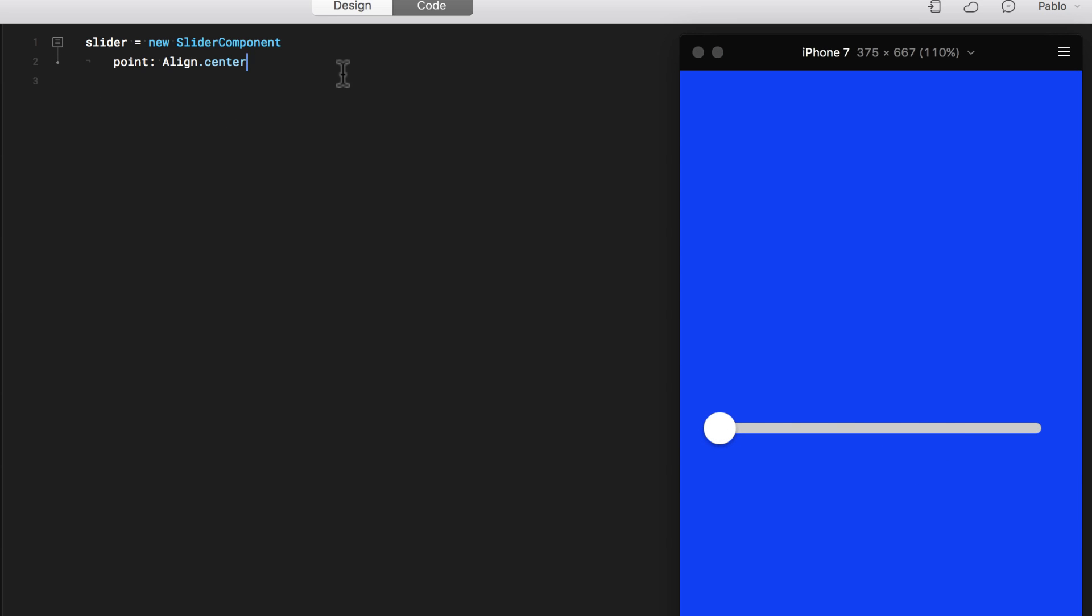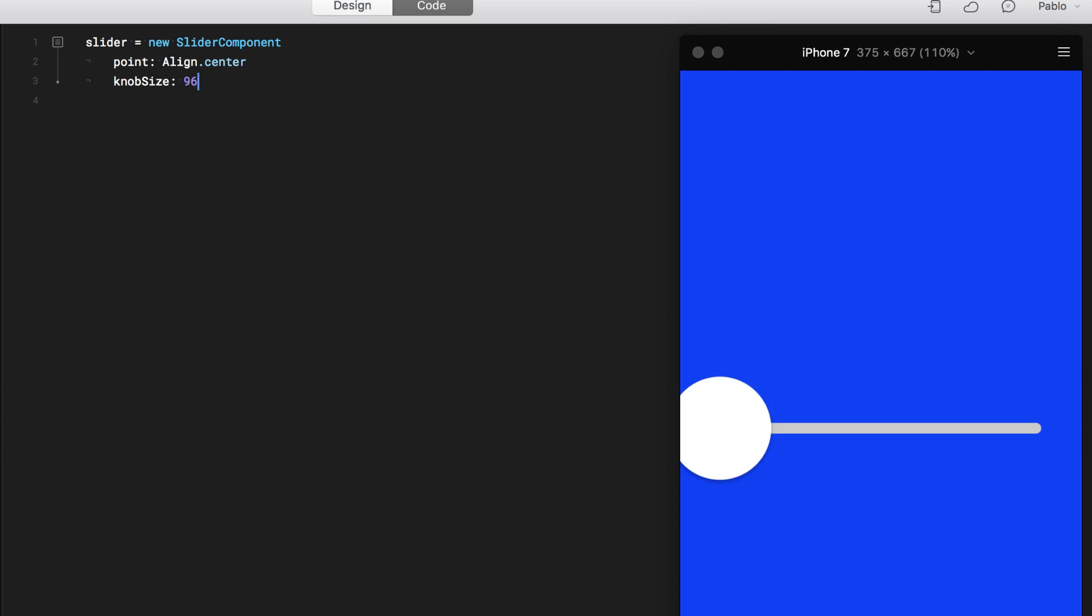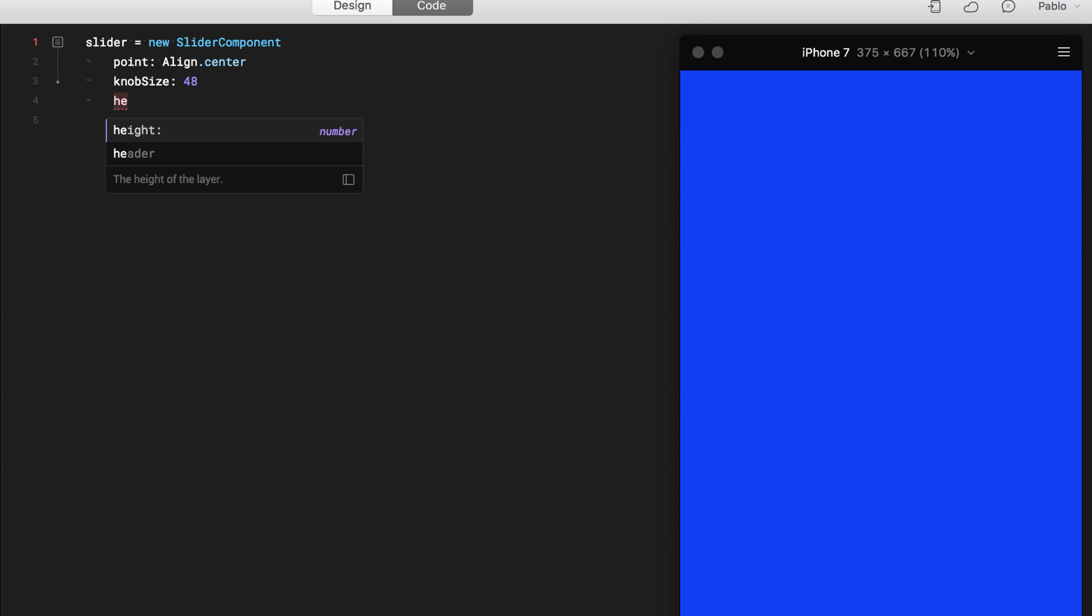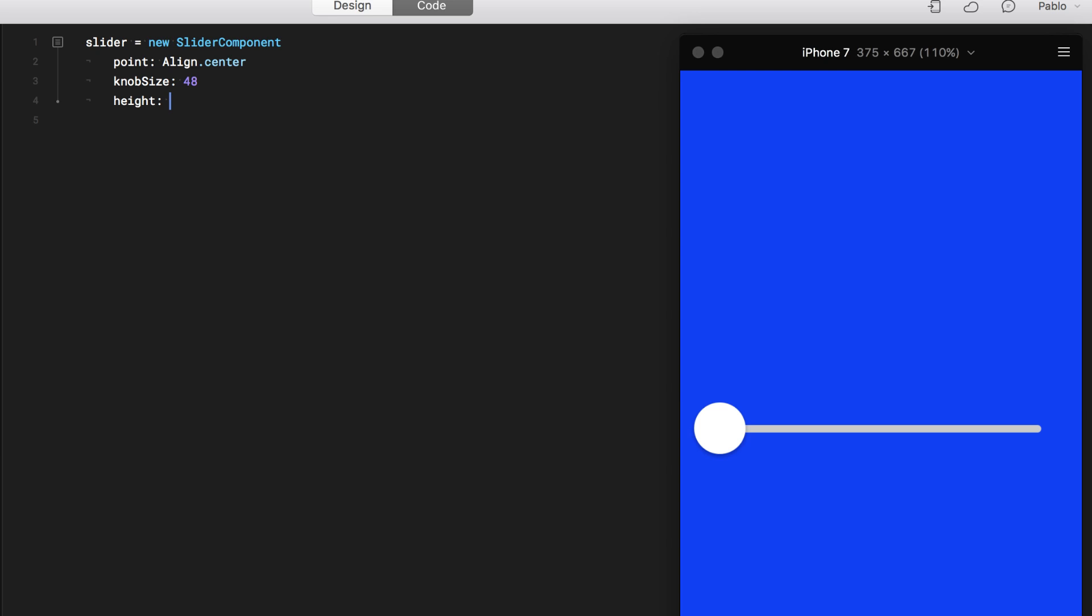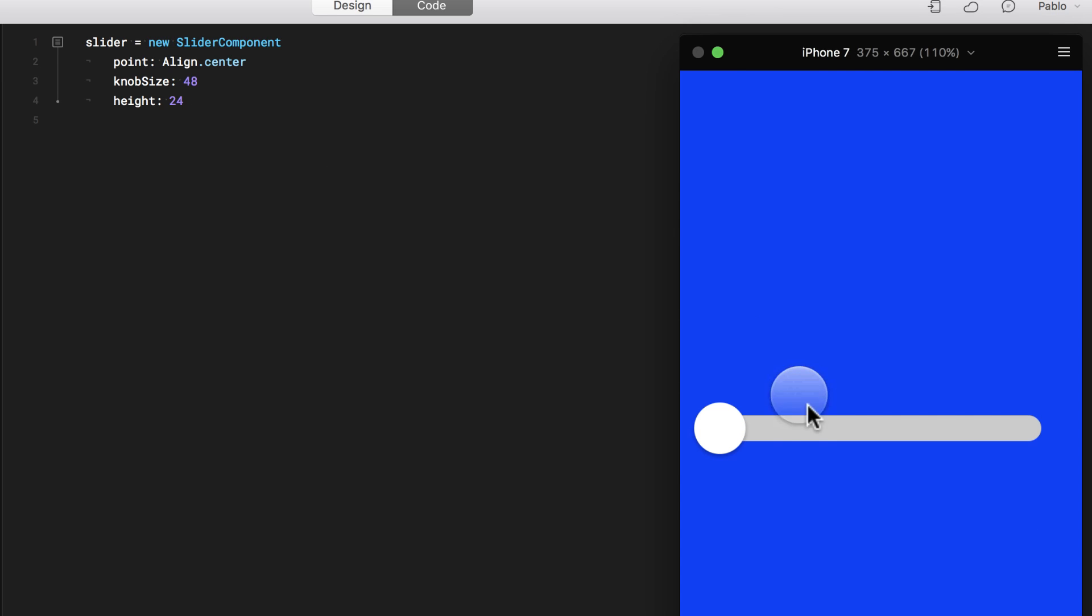And here I can start adding size to the knob size. For example, I'm going to say that the knob is going to be 48 pixels. It's a little bit big. So I'm going to say that the height of the actual slider is going to be probably 72. Okay, that's probably too big. Let's say that is 24. 24 looks good.